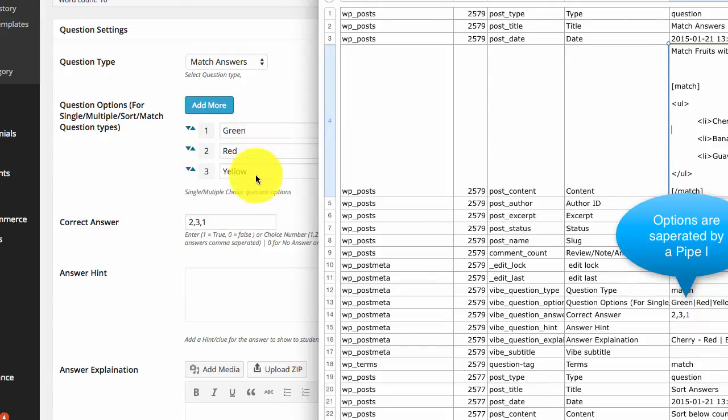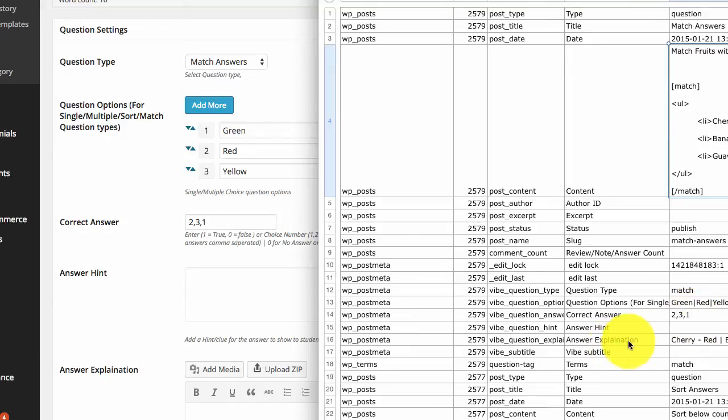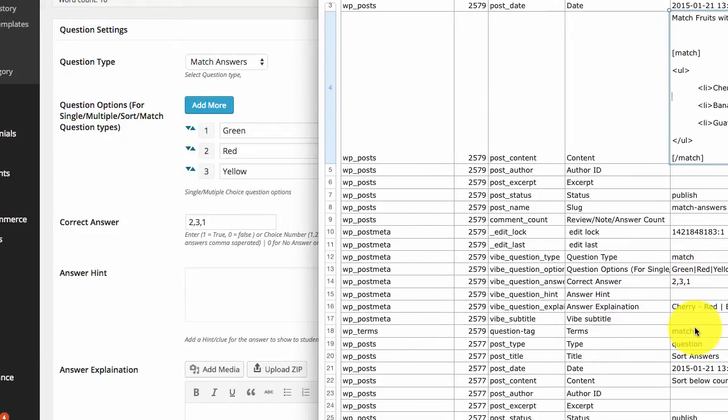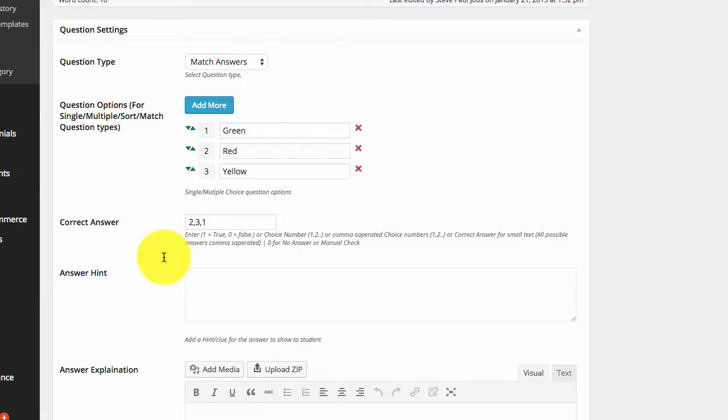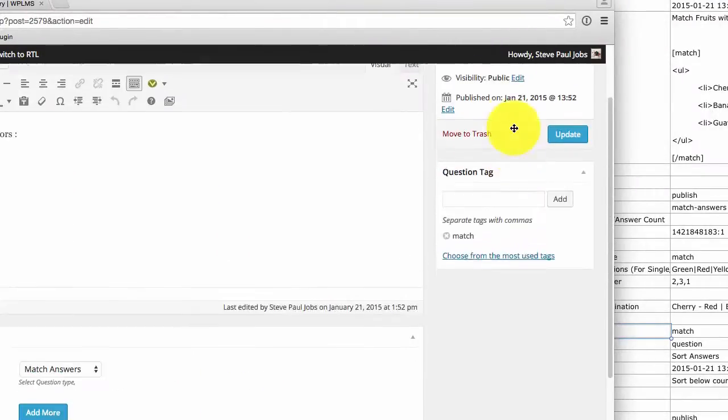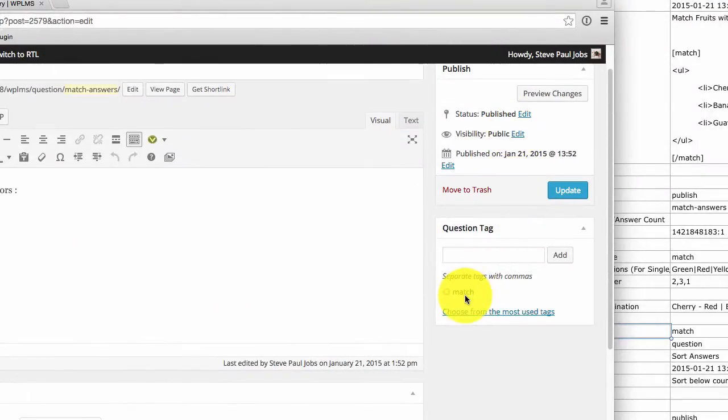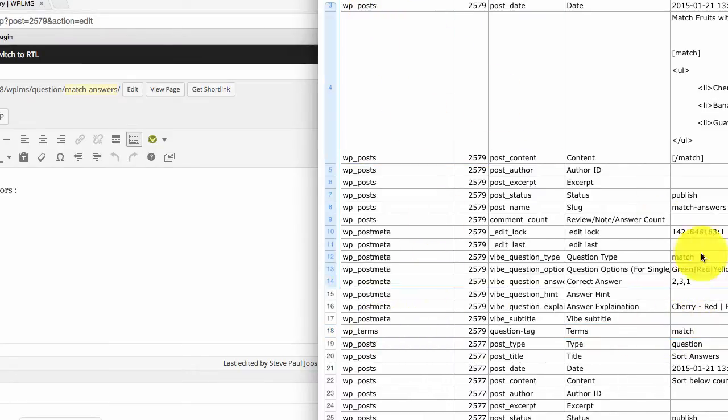Then we have the question type, which is match. Then we have the question options, as you can see. Then we have the correct answer sequence, then we have the answer explanation, answer hint, and we have the question tag, which is here match.